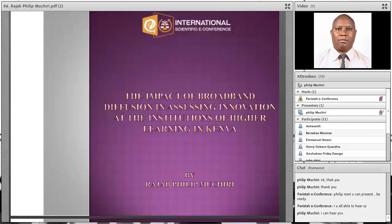In computer science, swarm intelligence is applied in artificial intelligence, and artificial intelligence is an important area of study in computer science.